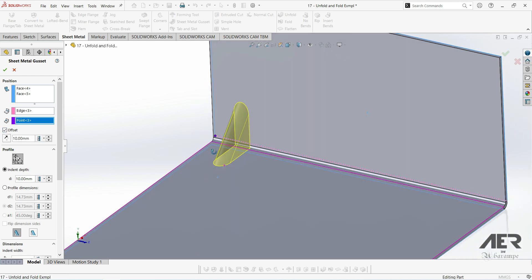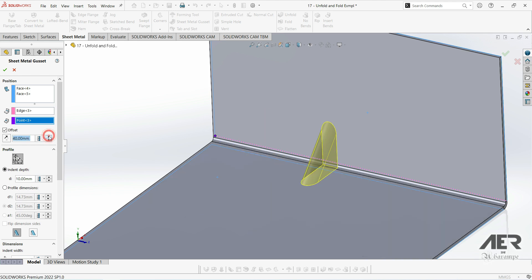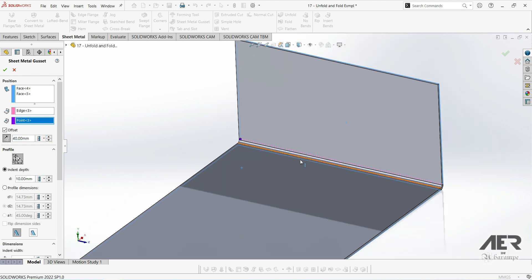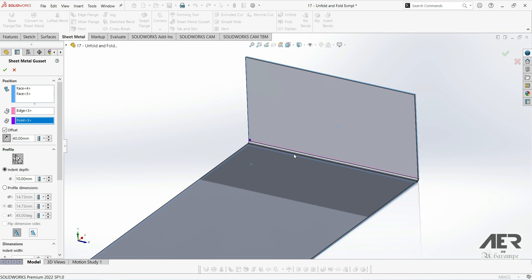We can also flip the direction. If we flip in this direction, the preview is not going to appear because there's no material over there. So we can't actually make a gusset over there.